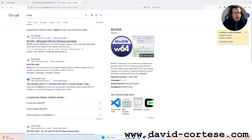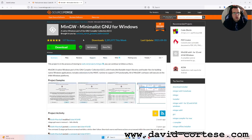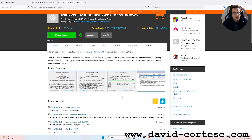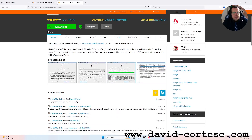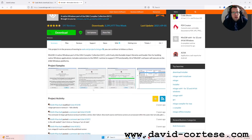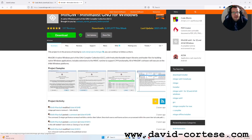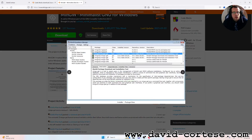The file is codeblocks-20.03-mingw-setup.exe. After this, you need to download MinGW, which is a Minimalist GNU for Windows. This is an important component because it is a compiler collection — the GNU compiler collection.